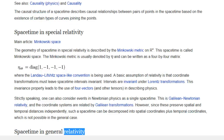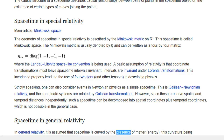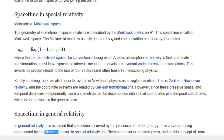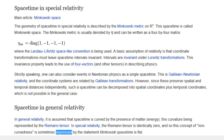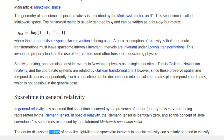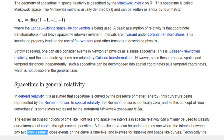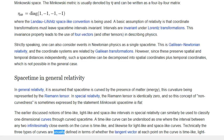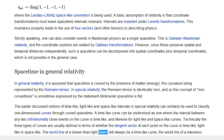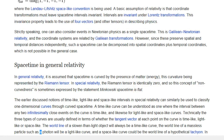Space-time in general relativity: In general relativity, it is assumed that space-time is curved by the presence of matter and energy, this curvature being represented by the Riemann tensor. In special relativity, the Riemann tensor is identically zero, and so this concept is sometimes expressed by the statement 'Minkowski space-time is flat.' The earlier notions of time-like, light-like, and space-like intervals in special relativity can similarly be used to classify one-dimensional curves through curved space-time. A time-like curve is one where the interval between any two infinitesimally close events on the curve is time-like, and likewise for light-like and space-like curves. The world-line of a slower-than-light object will always be a time-like curve, the world-line of a massless particle such as a photon will be a light-like curve, and a space-like curve could be the world-line of a hypothetical tachyon.